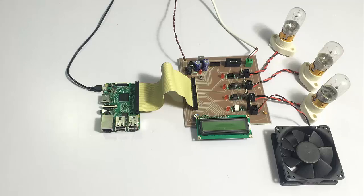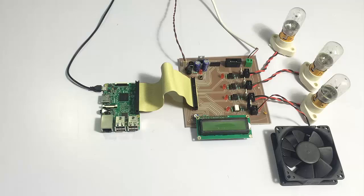Hi, this is a demonstration of an IoT Home Automation System using Raspberry Pi.